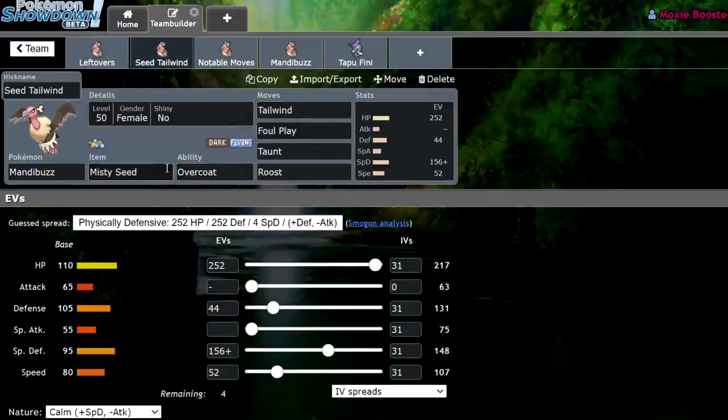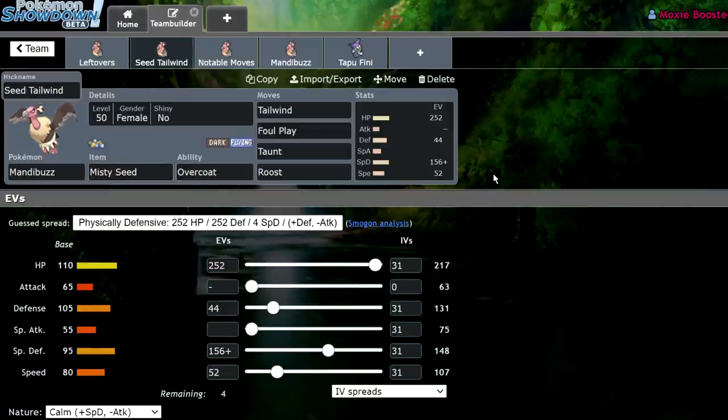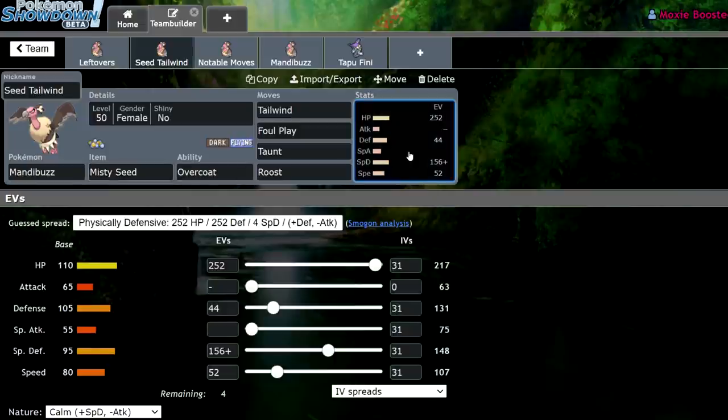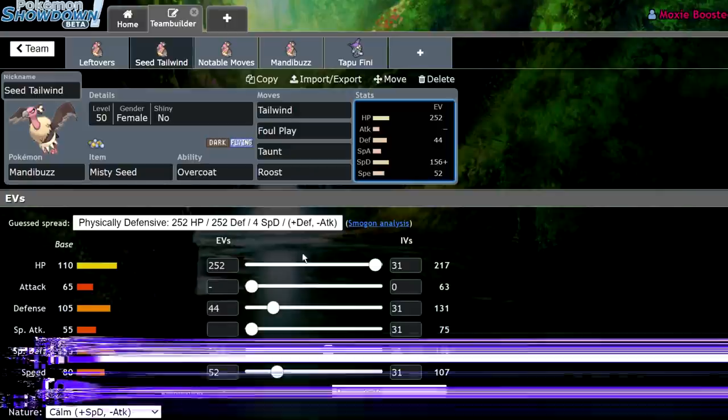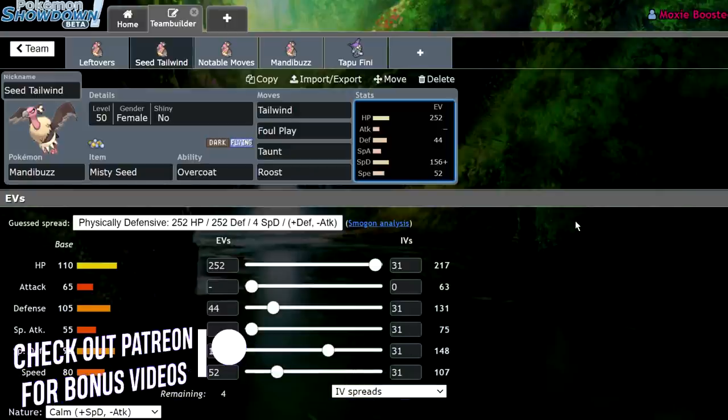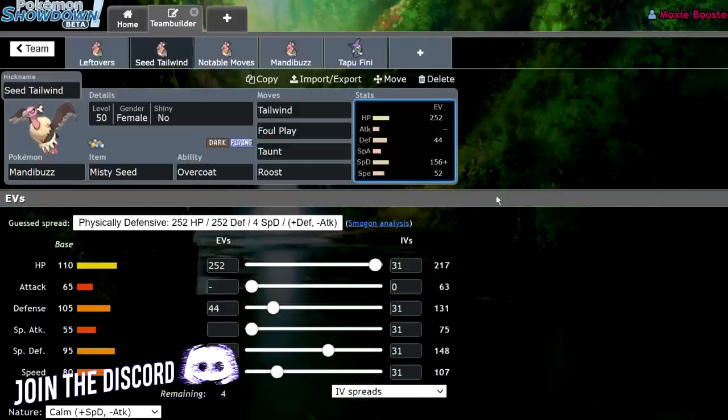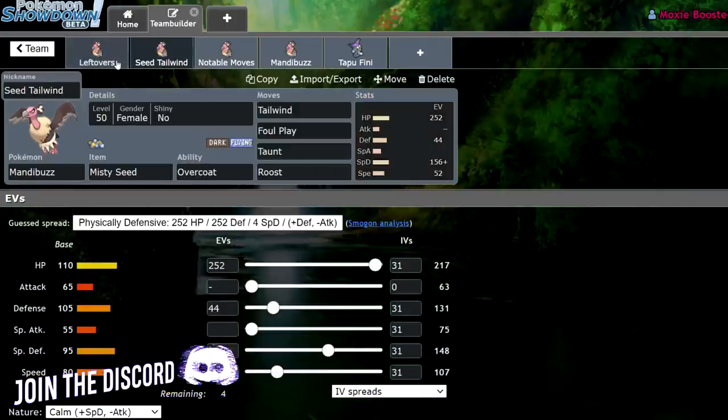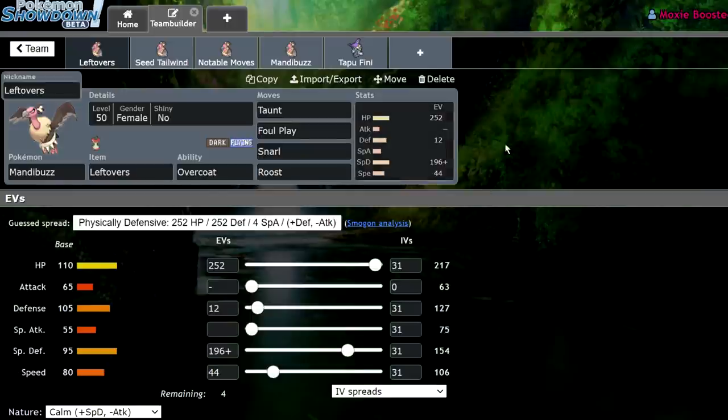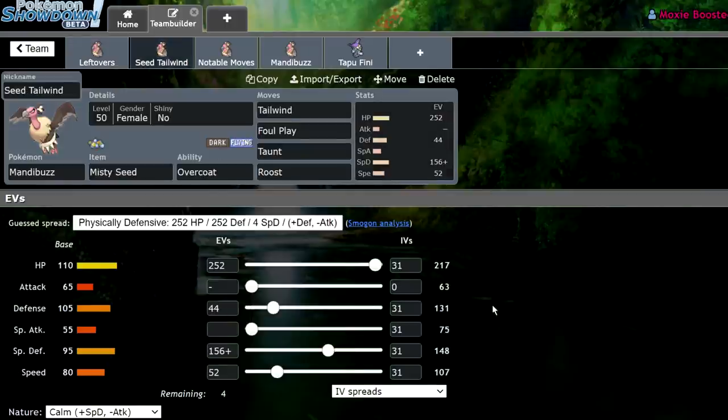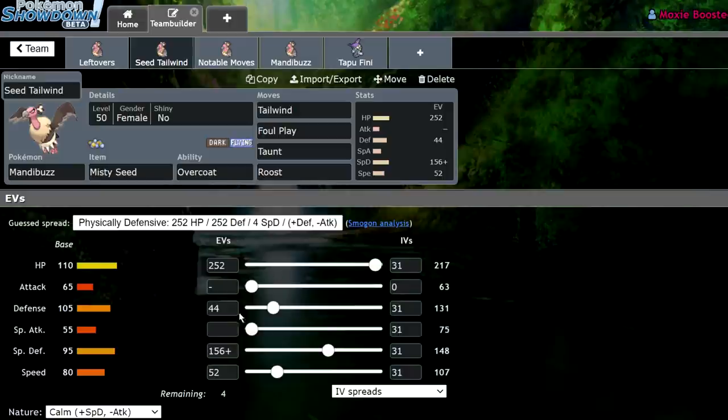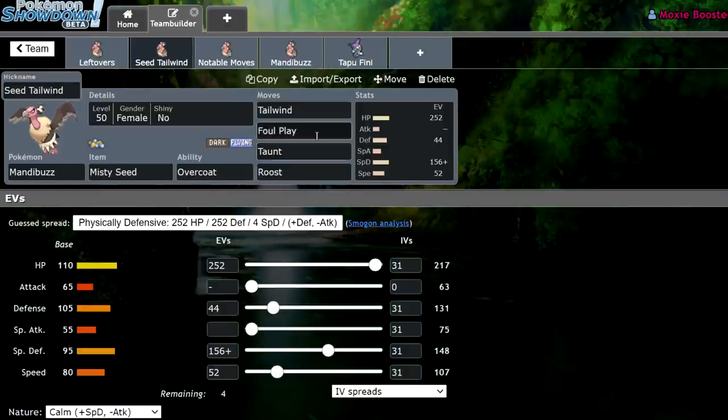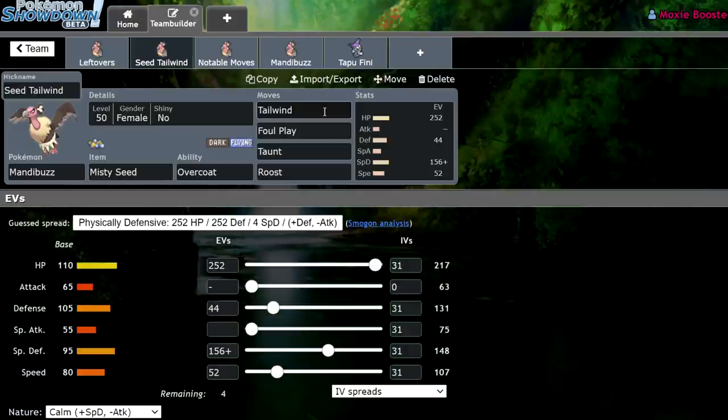The next set actually takes advantage of a Tapu Fini with a partner, and I believe this is actually a better set than the original. So, Misty Seed Tailwind. Misty Seed will actually boost this thing's special defense up by one stage, making it absurdly bulky. At this point, this thing is actually calced to live a timid Magnet Regieleki's max lightning. You're going to be able to eat that, and that's with less investment overall. This is 196 calm. This is actually 156 calm. Now, because of that, you're able to not only put more speed in this thing, but more defense. And this speed is key for using it effectively. We're running a Tailwind set, meaning that turn one, you're going to be able to Tailwind on whatever you need to.